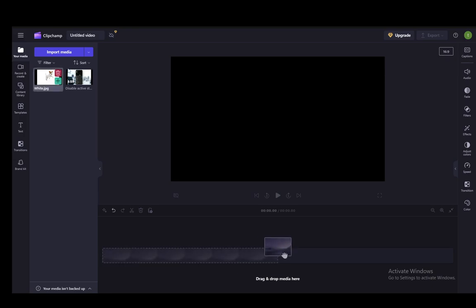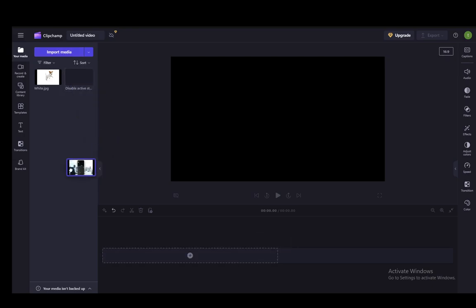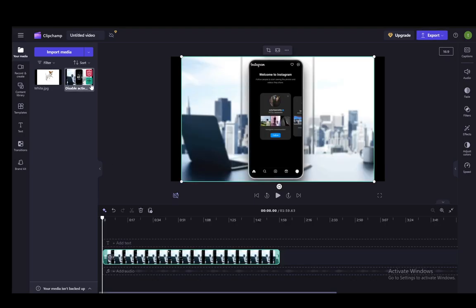Firstly, what you want to do is import the media that you want. Either drag and drop it here or select it from your PC by clicking import media. Once it's appeared and uploaded, you just click it and drag it to the timeline or click the green plus.